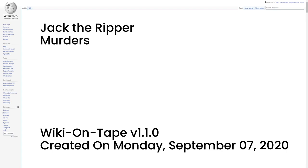The first two cases in the Whitechapel murders file, those of Emma Elizabeth Smith and Martha Tabram, are not included in the canonical five. Smith was robbed and sexually assaulted in Osborne Street, Whitechapel, at approximately 1:30 a.m. on 3 April 1888. She had been bludgeoned about the face and received a cut to her ear. A blunt object was also inserted into her vagina, rupturing her peritoneum.